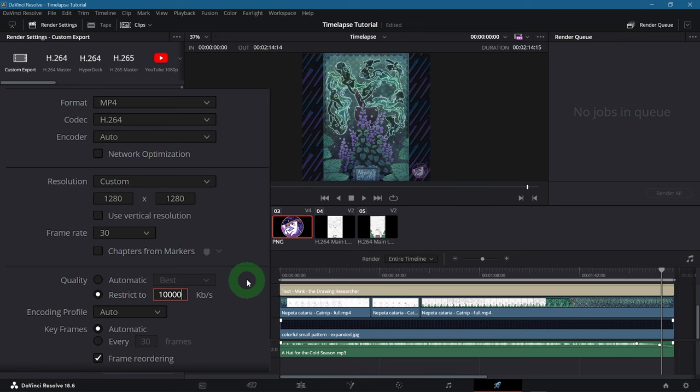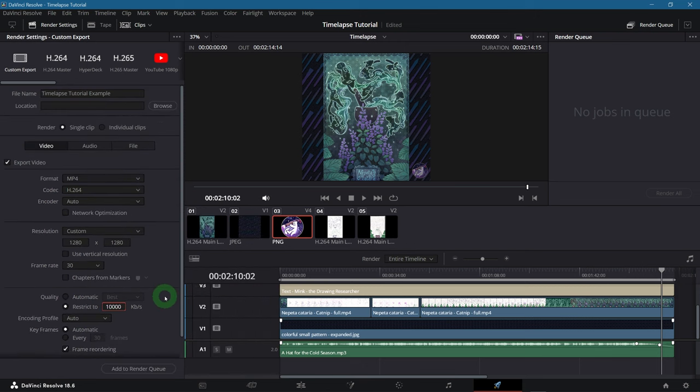You could also go for something lower and then check if the video still looks good. And if it doesn't, like it's super pixelated, simply render it again with a higher bitrate. By the way, as far as I understand, this will export the video in a variable bitrate, not constant. So this saves at least some disk space.